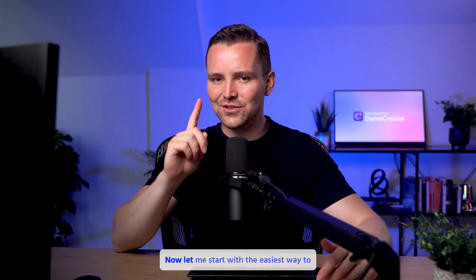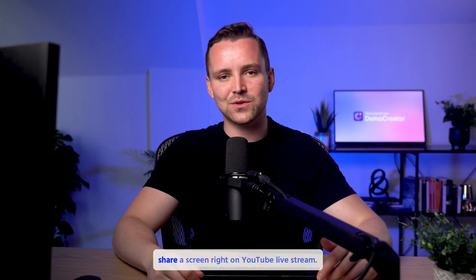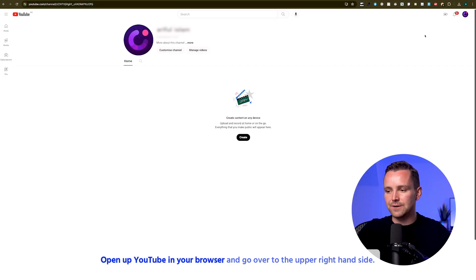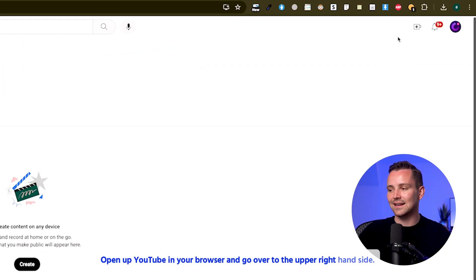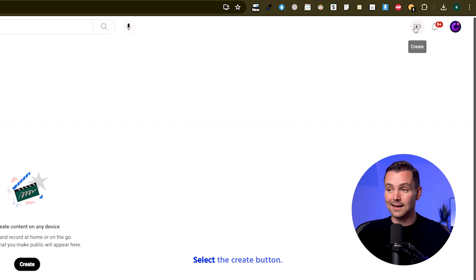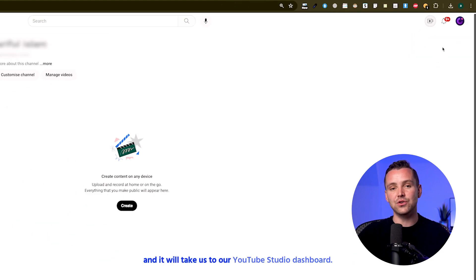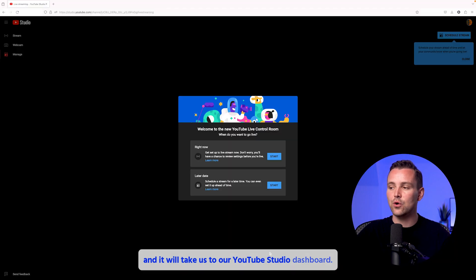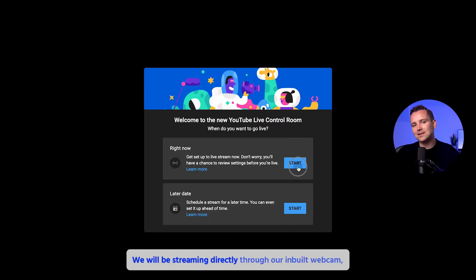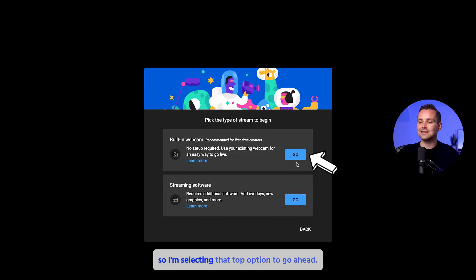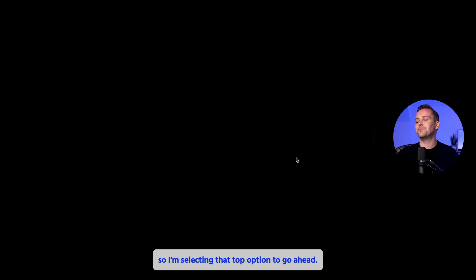Now, let me start with the easiest way to share a screen right on YouTube Live stream. Open up YouTube in your browser and go over to the upper right-hand side. Select the Create button. This is where you will click Go Live and it will take us to our YouTube Studio dashboard. We will be streaming directly through our built-in webcam, so I'm selecting that top option to go ahead.